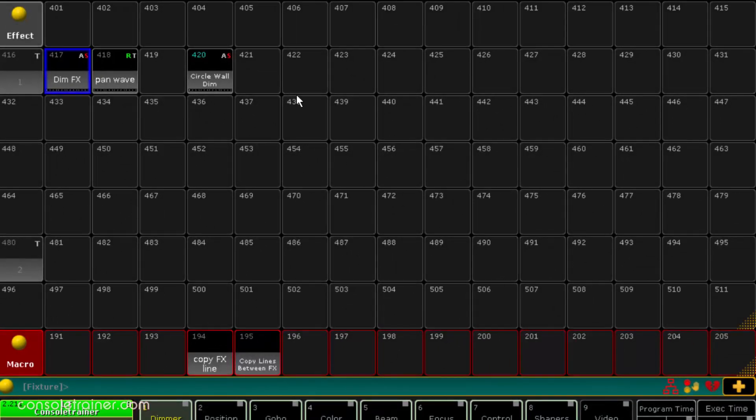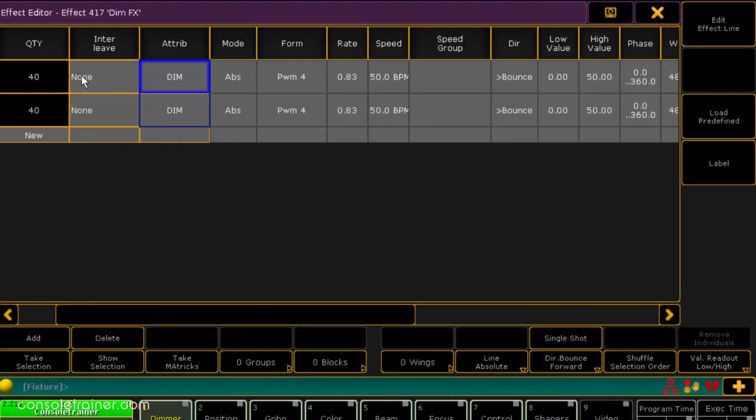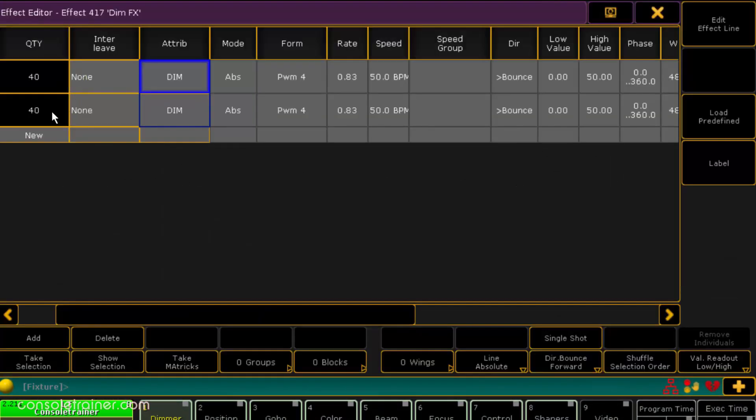Once that effect line is copied you can edit it however you want, like changing the fixture selection or editing any of these cells. So that macro was specific to copying lines within the same effect.